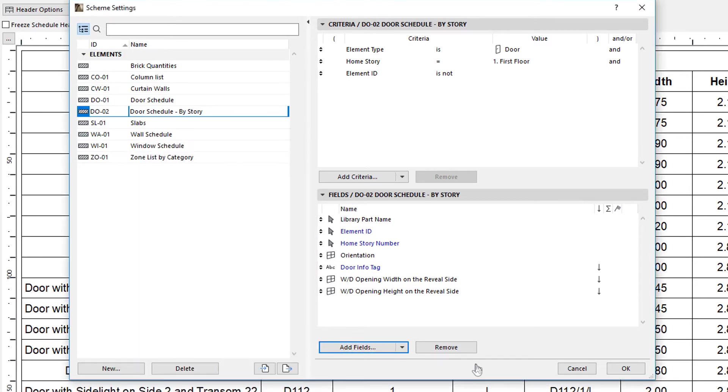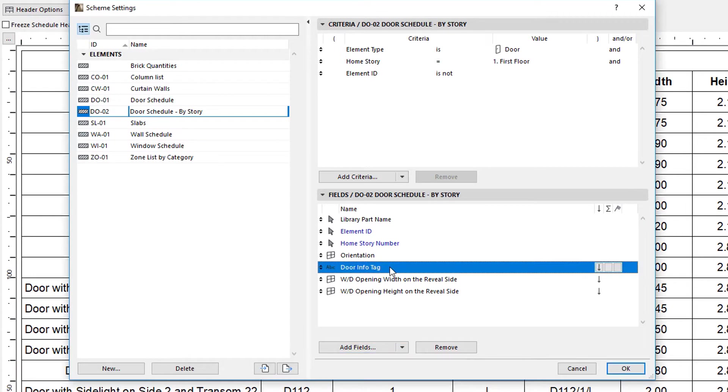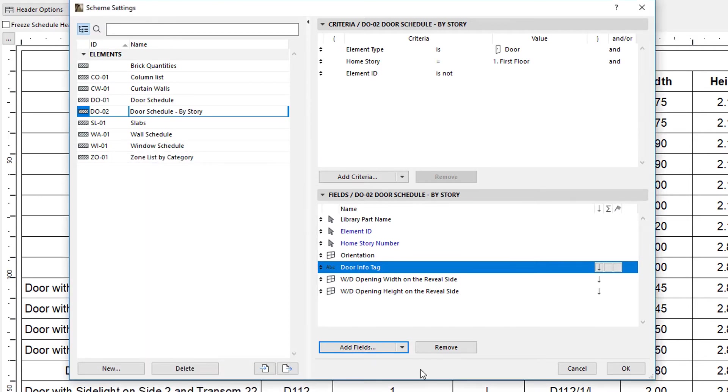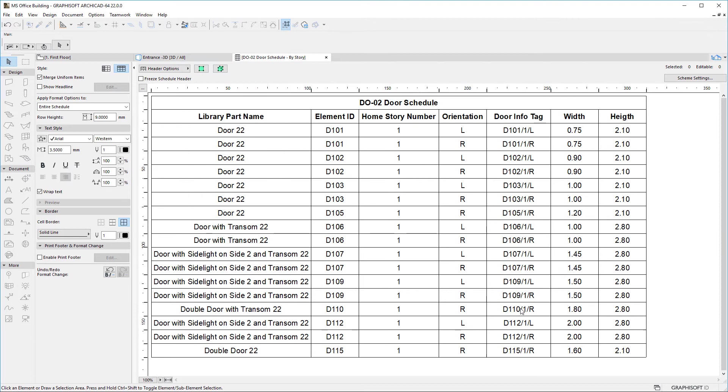In this example, the DoorInfoTag Property is displayed as part of the Schedule. This Expression-Defined Property assembles a Text Value from the Element ID, Home Story Number, and Orientation of the Door.